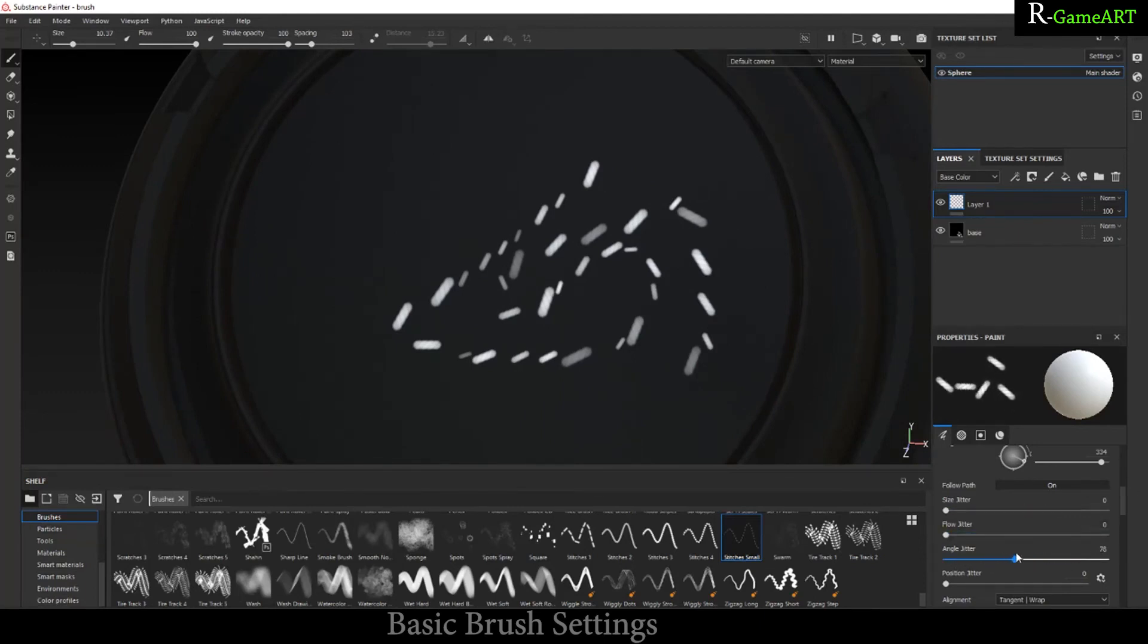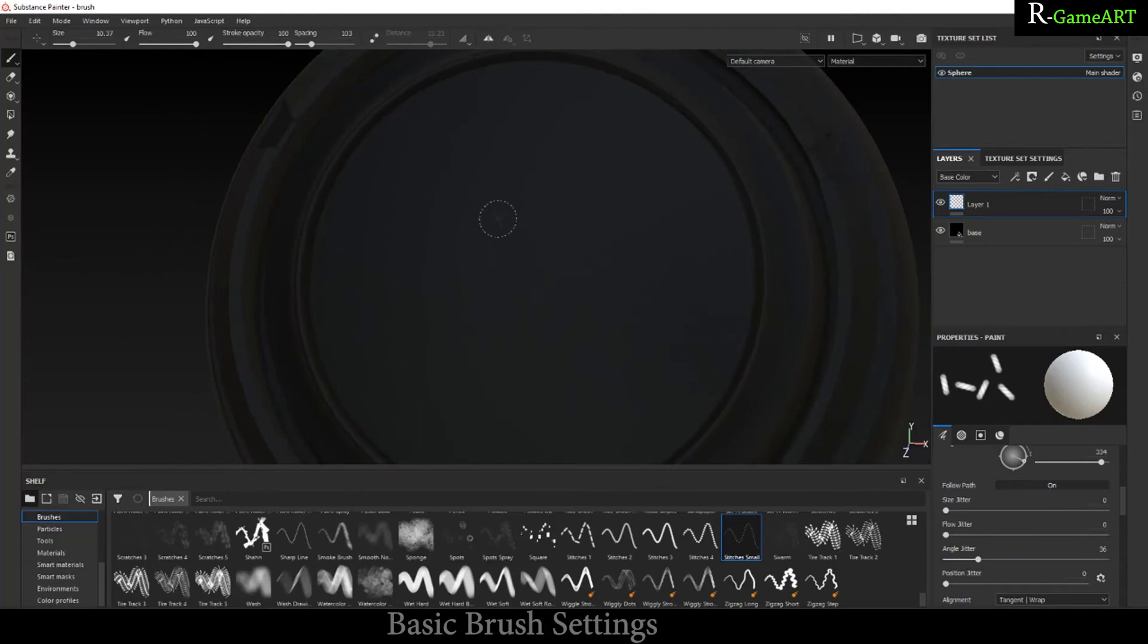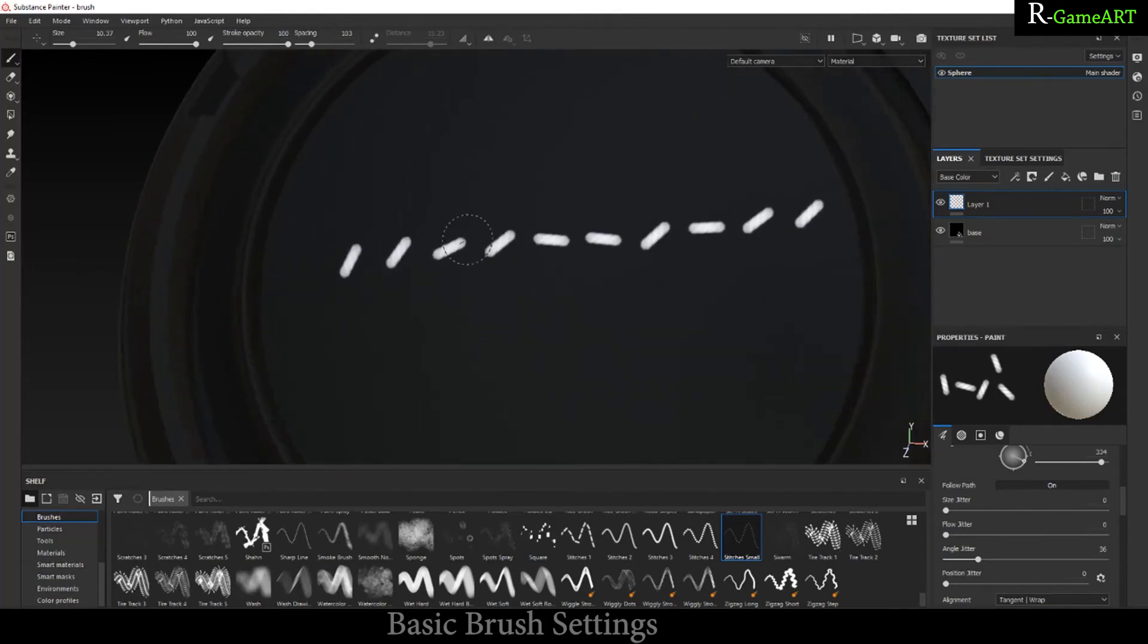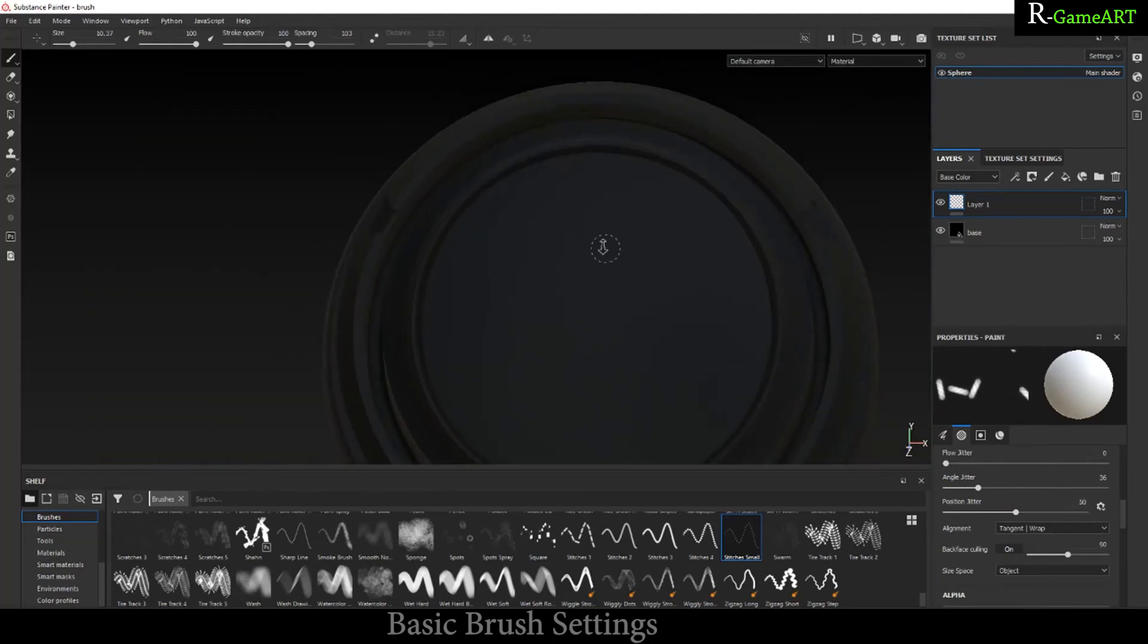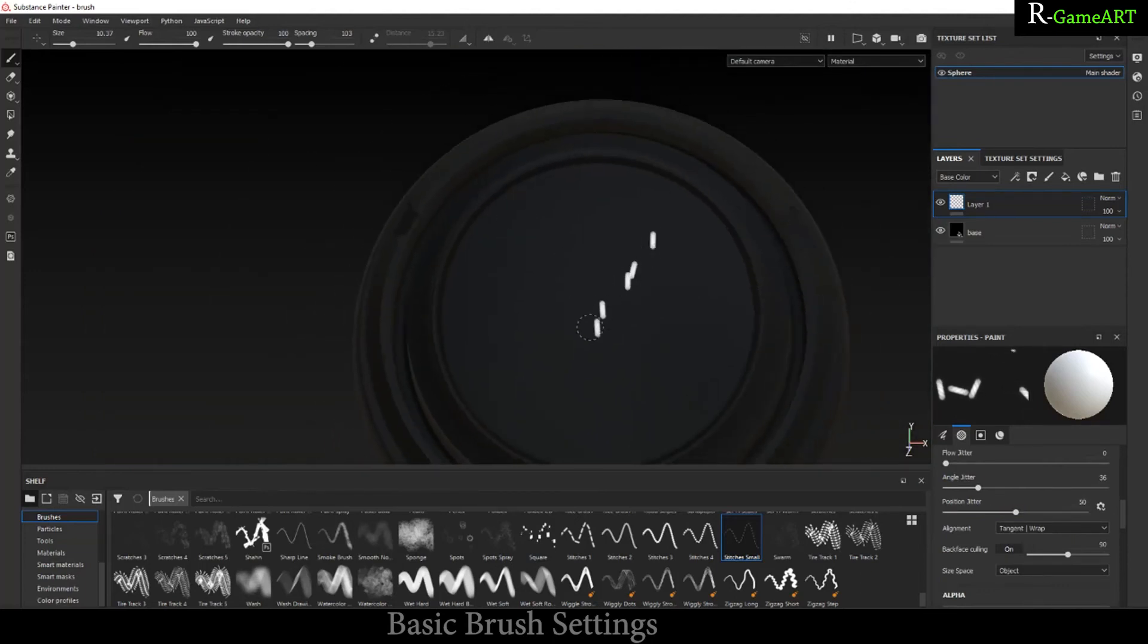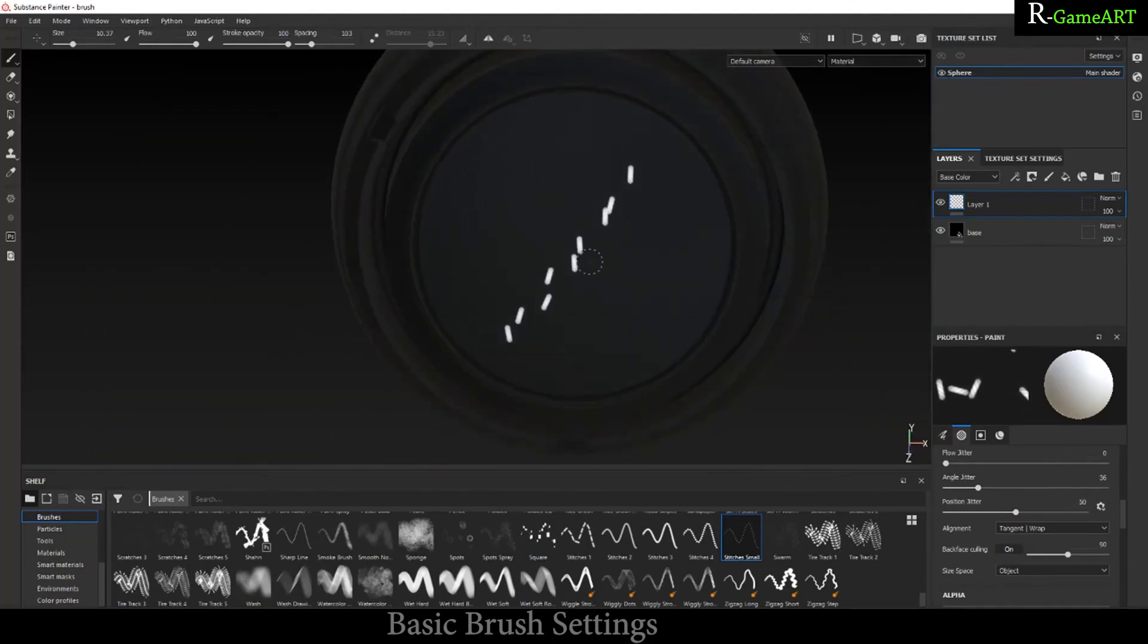You can see there is some rotation in the brush strokes. There is some randomness rotation. This is position - this creates some offset in the brush. You can see over here.